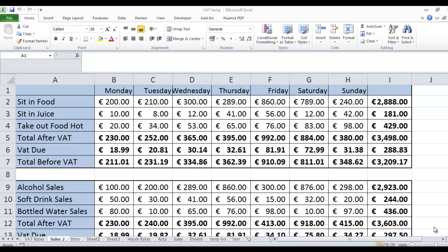Hi, Deirdre McNamara here. I'm just going to talk to you about VAT. In front of me here I have a spreadsheet showing different amounts that have been taken in from the register. For example, for sit-in food on a Monday we received 200 euros in the cash register. For juice we got 10 euros and for hot take-out food we got 20 euros. So the money we got from our customers was 230 euros.